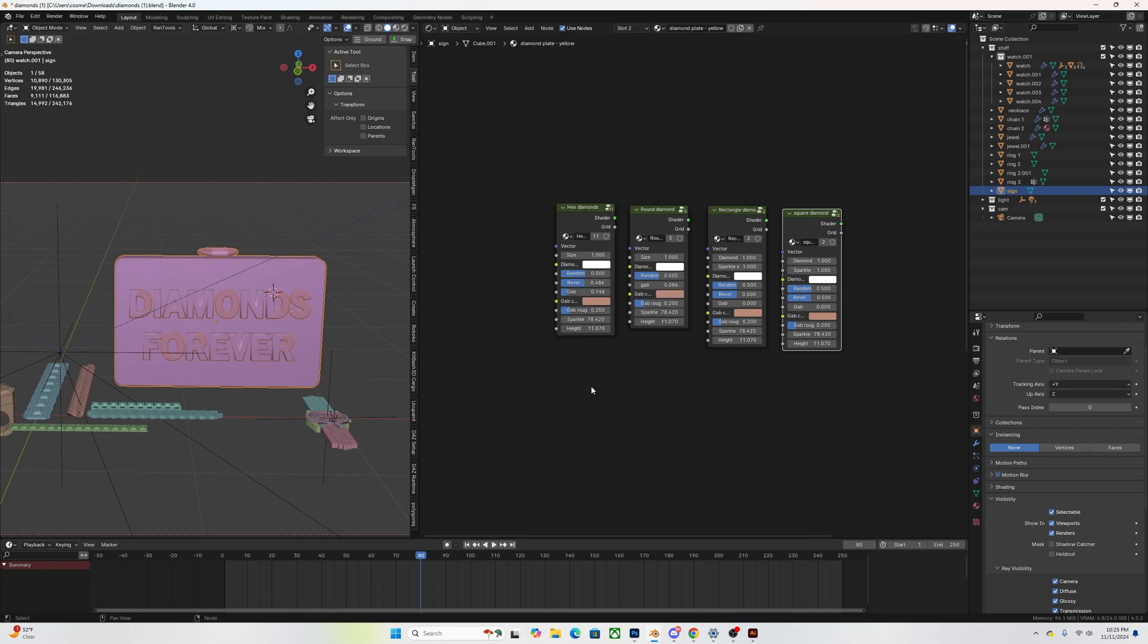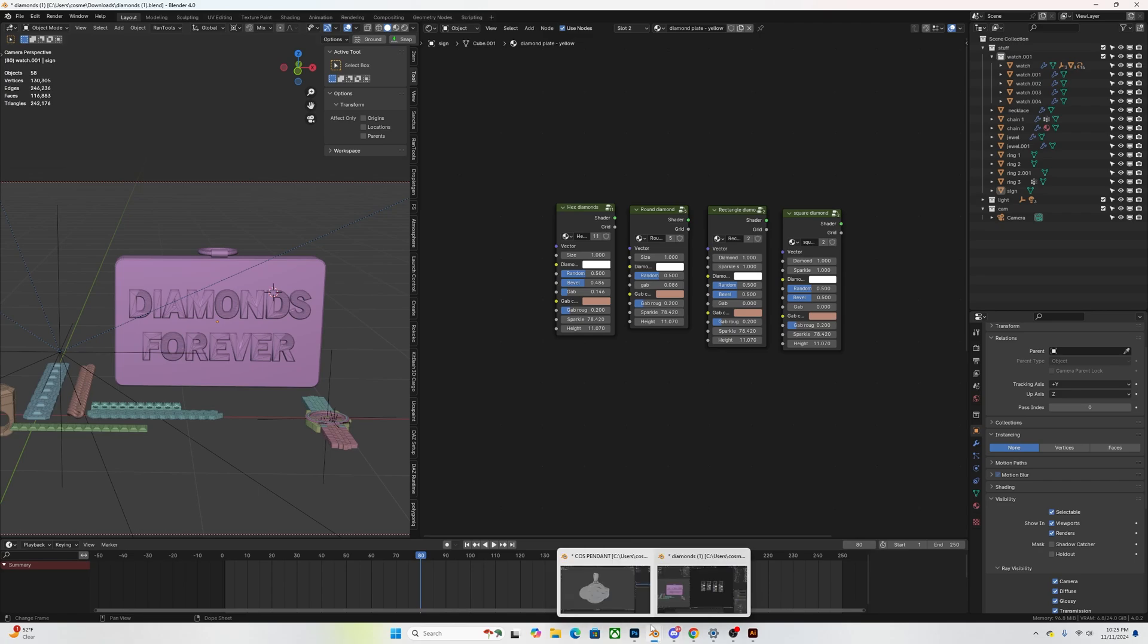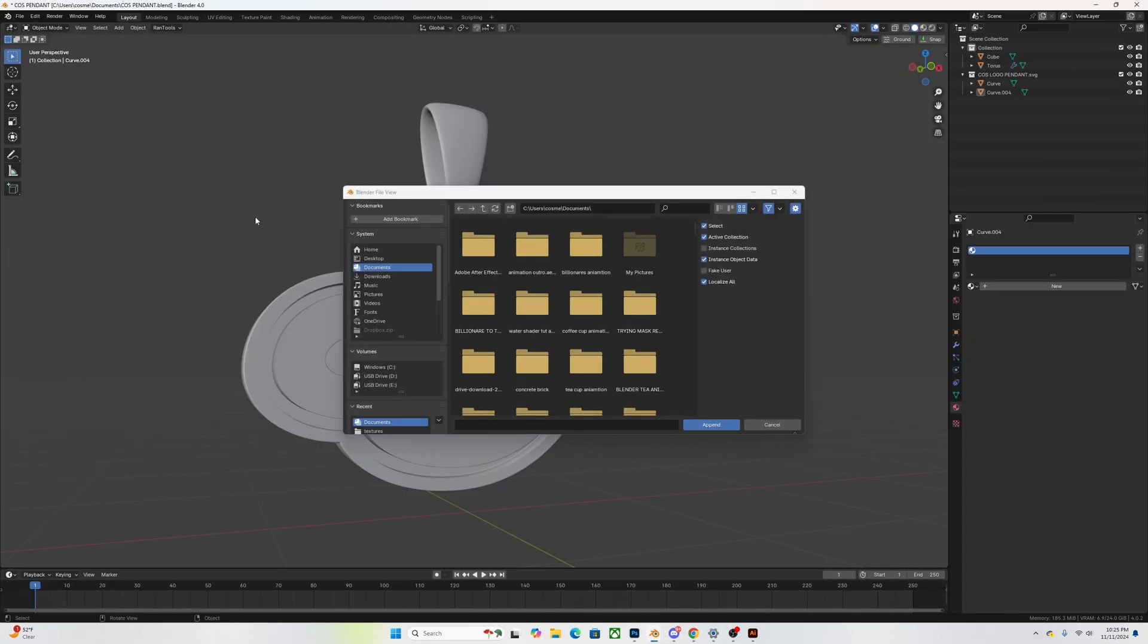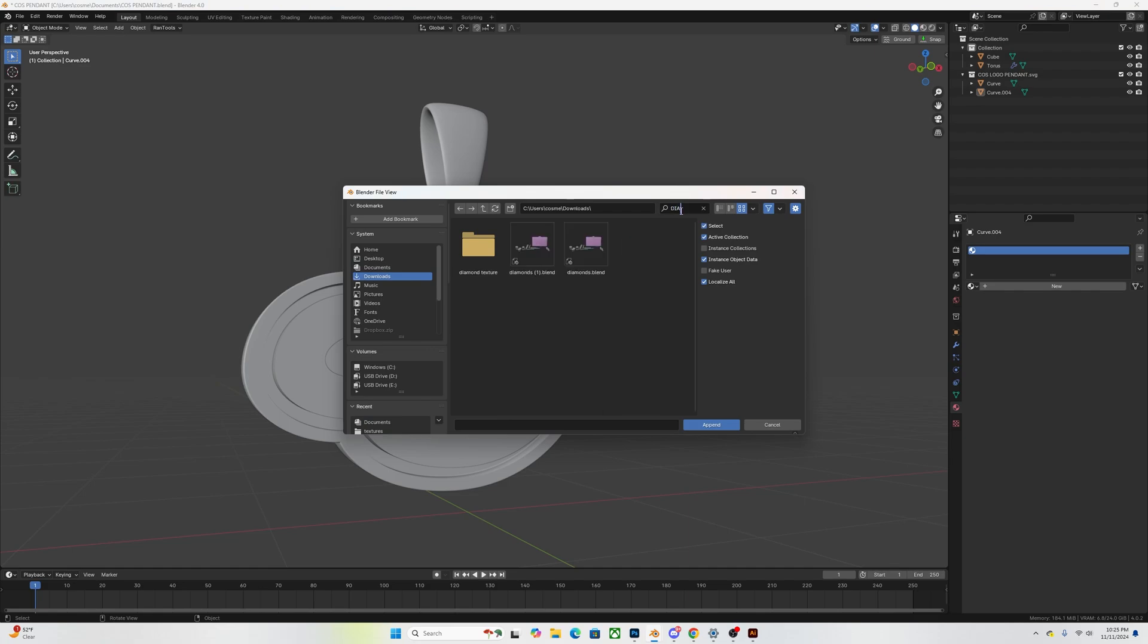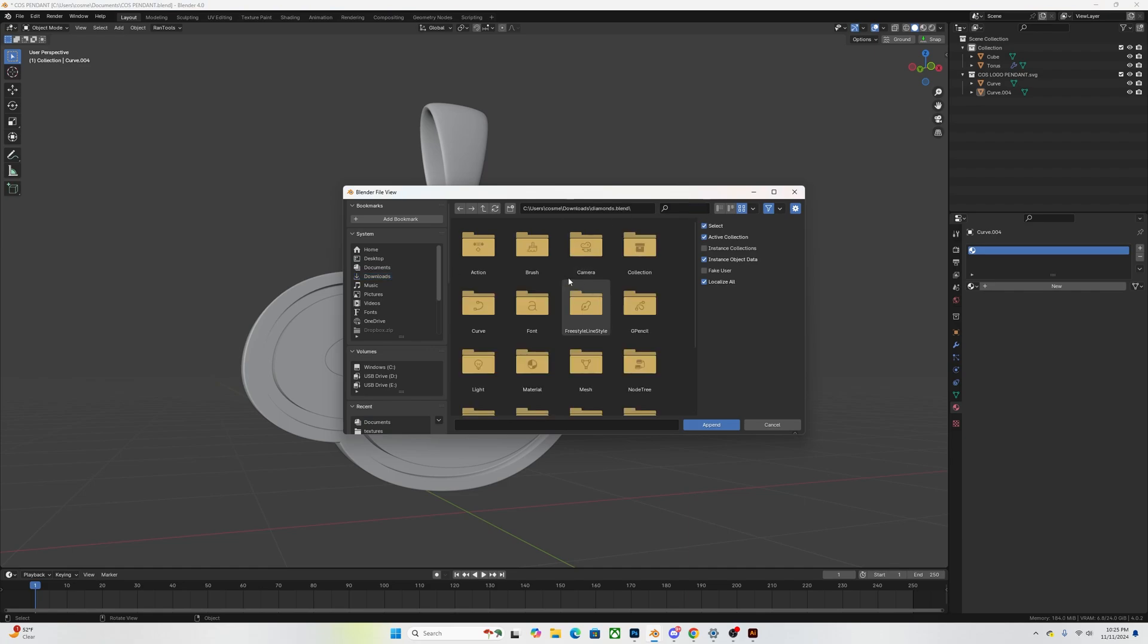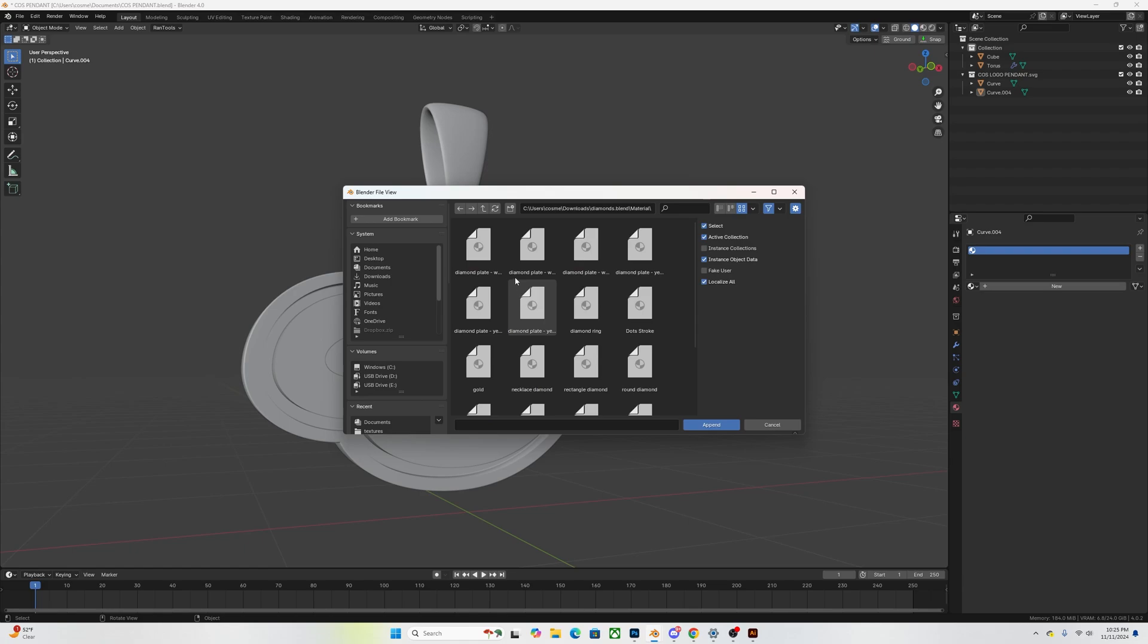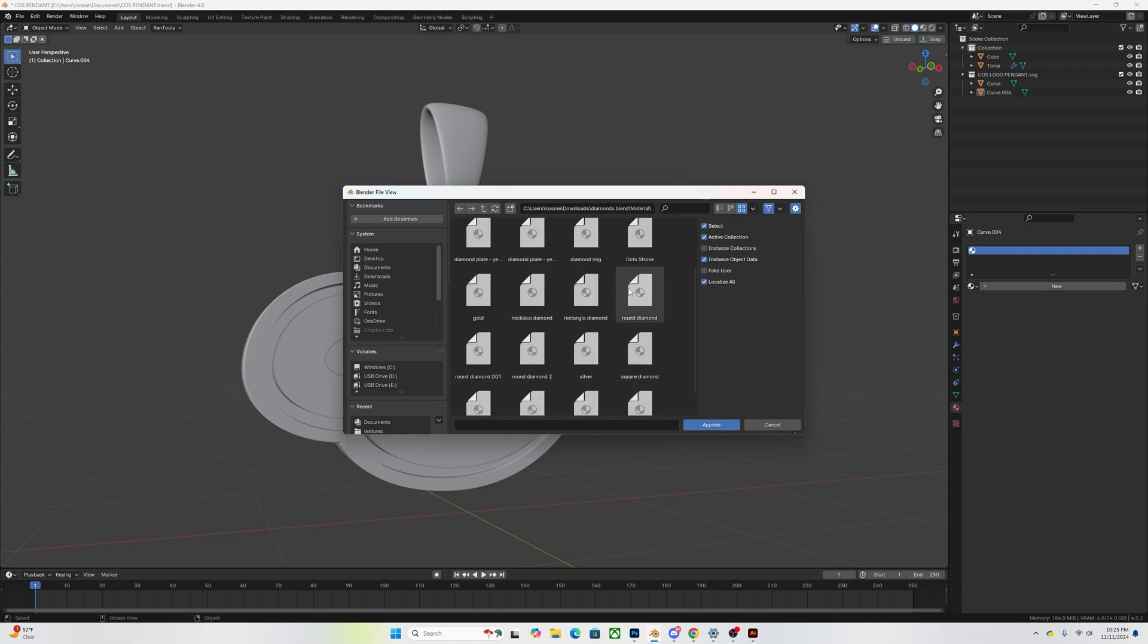But anyways, literally all you want to do if you get this material is it's going to give you a Blender file. That Blender file you want to download it. Once you download it, you want to go into your Blender project, you want to go to File, Append, you're going to look for the Blender file that you downloaded and it's going to open up some folders. You're going to go into the Material folder and on the Material folder there's going to be a whole bunch of different materials.